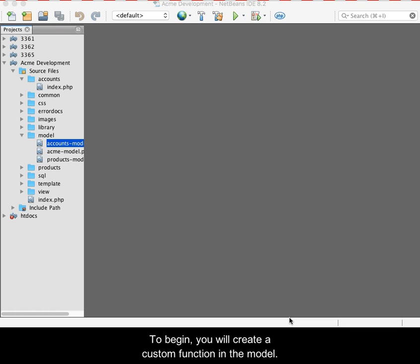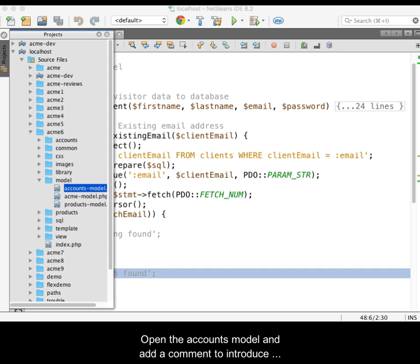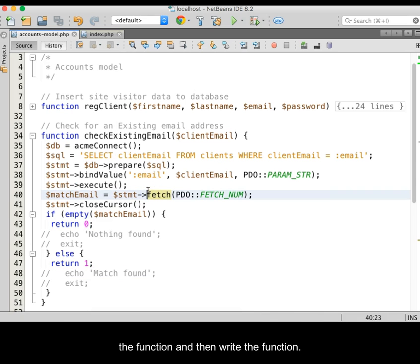To begin, you will create a custom function in the model. Open the accounts model and add a comment to introduce the function and then write the function.